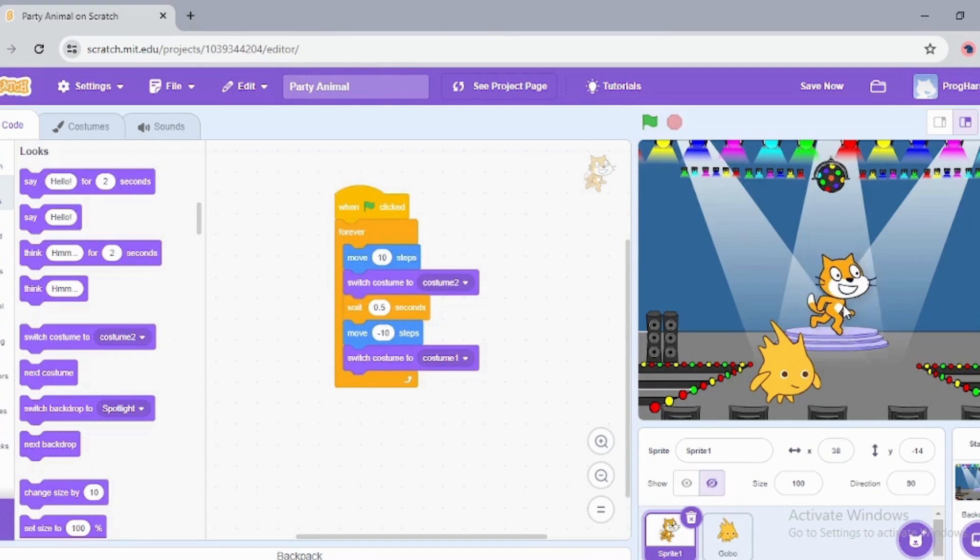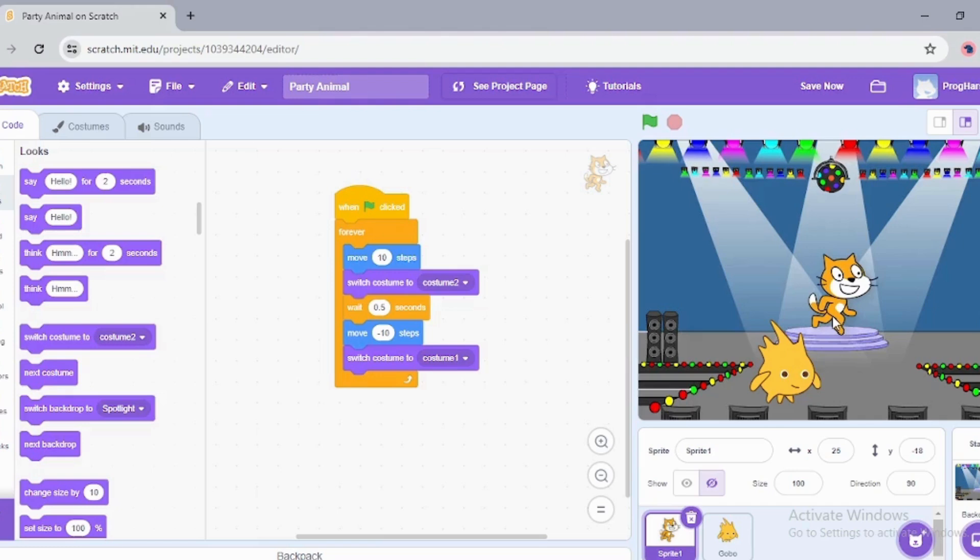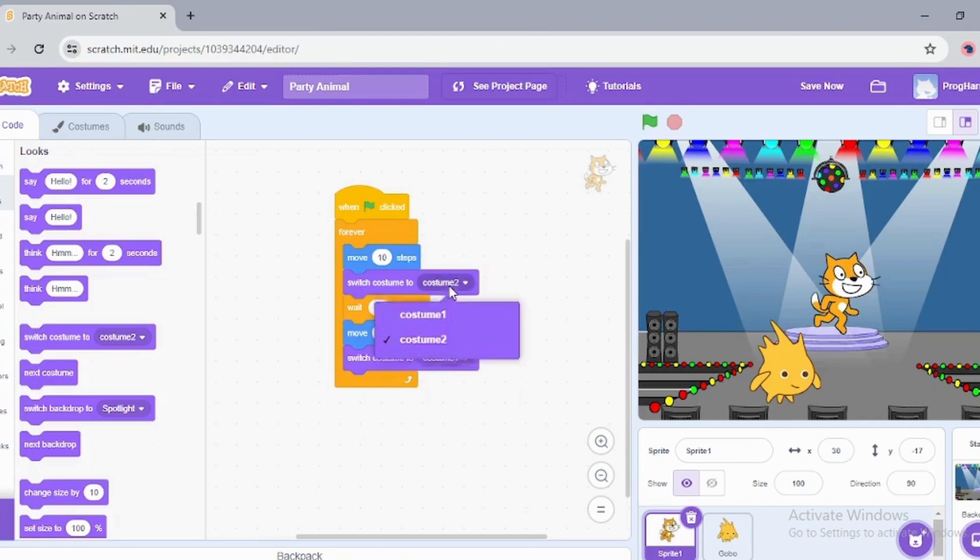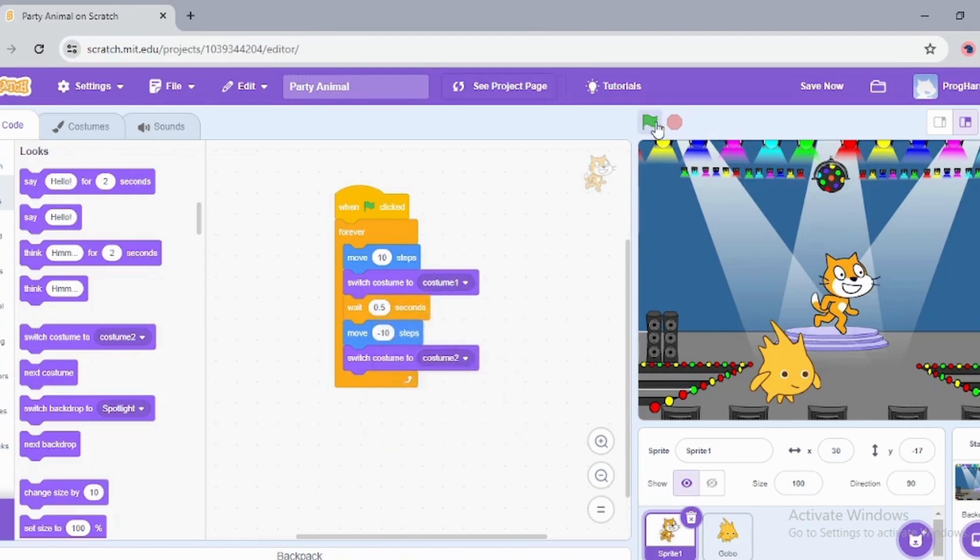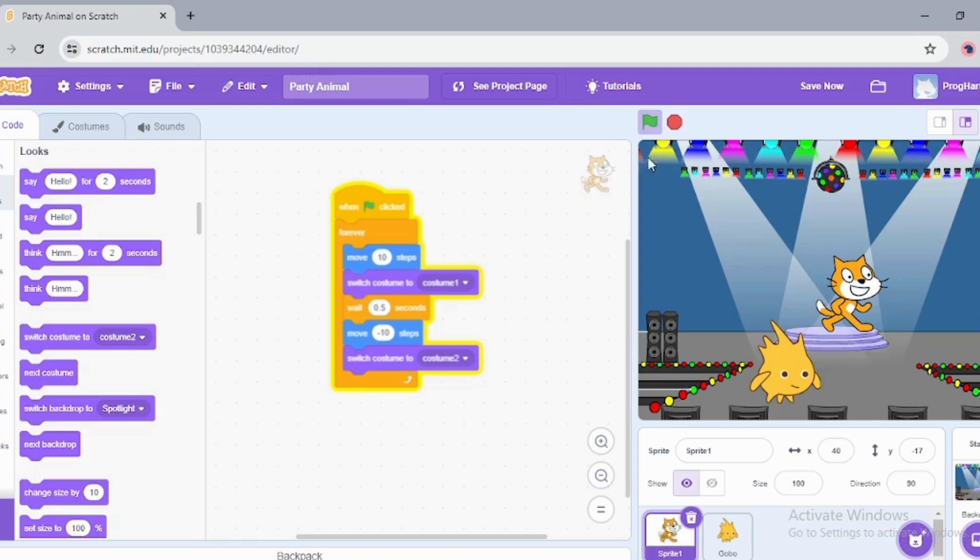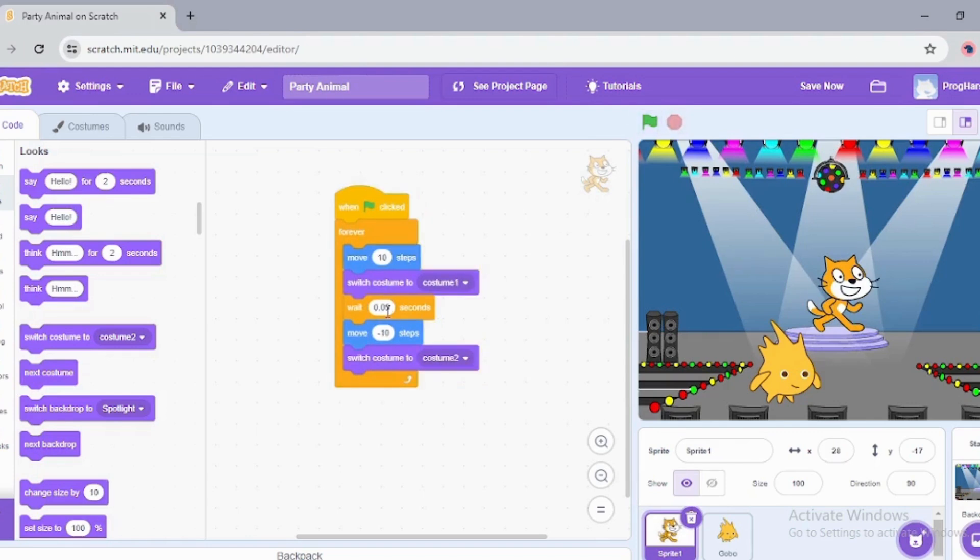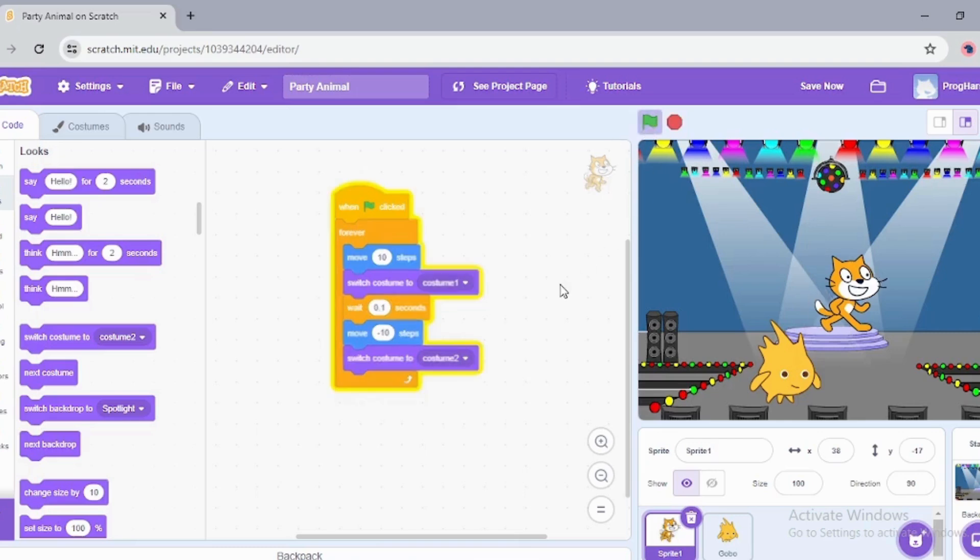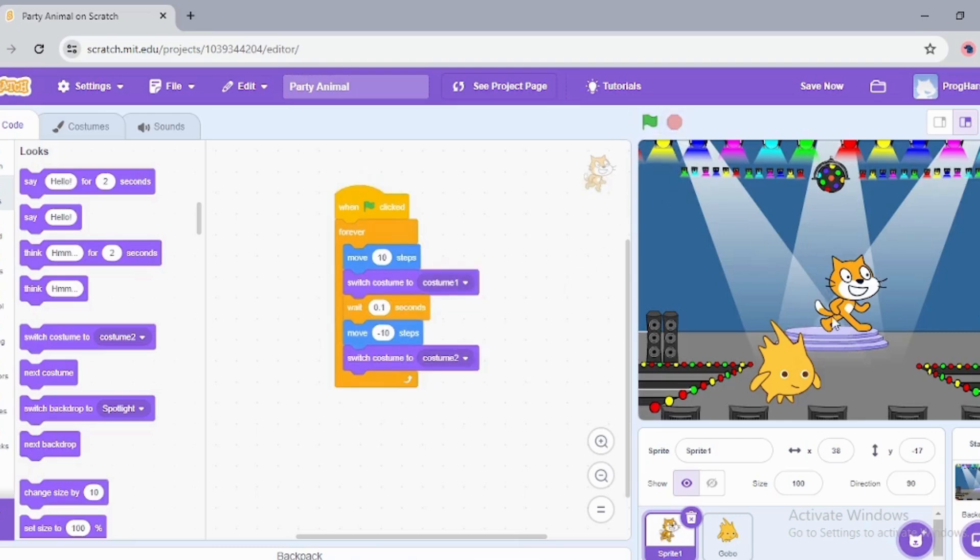Now let's see what happens. It's looking a bit awkward, I will change this. First costume one, and then costume two. Now see how it looks. Now it's looking like a proper dance. When I change the wait time, you can see how it is moving. It's moving a bit fast.